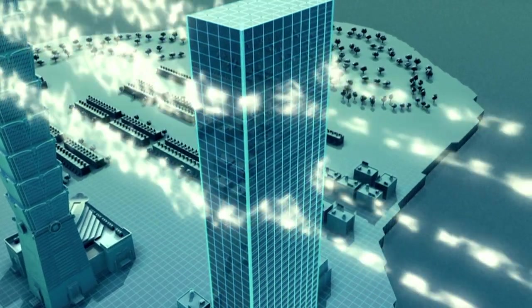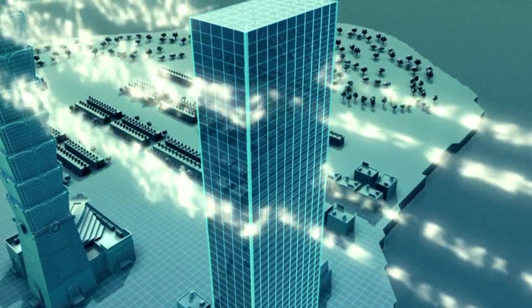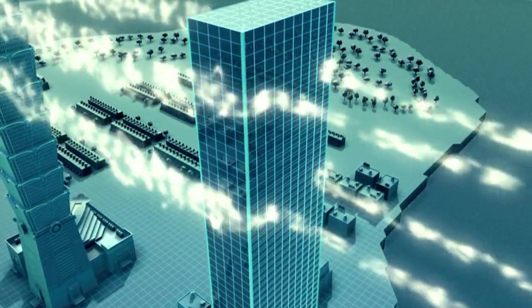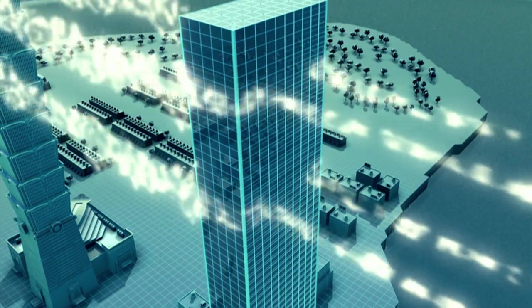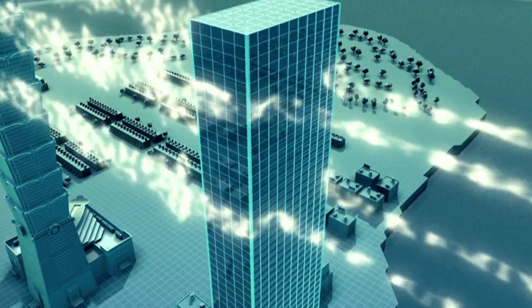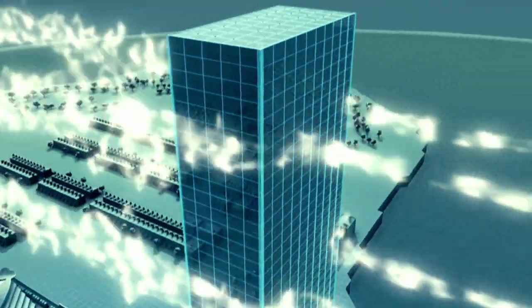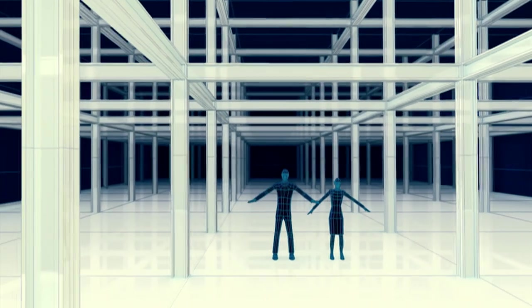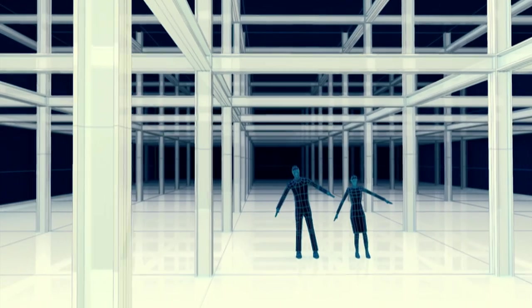Gusts off Lake Michigan can buffet a skyscraper at up to 80 kilometres an hour. This causes the upper floors to sway, affecting the workers inside.